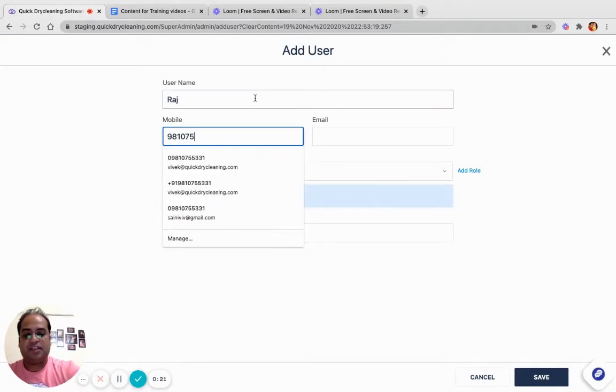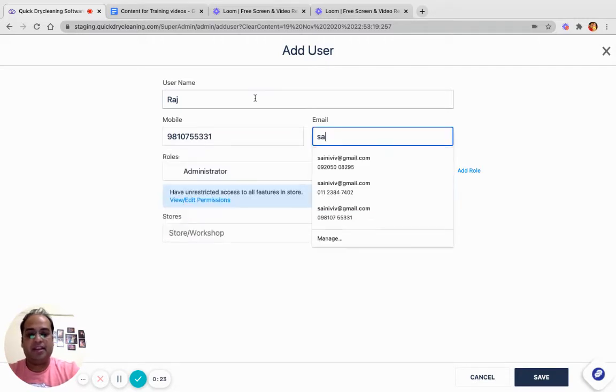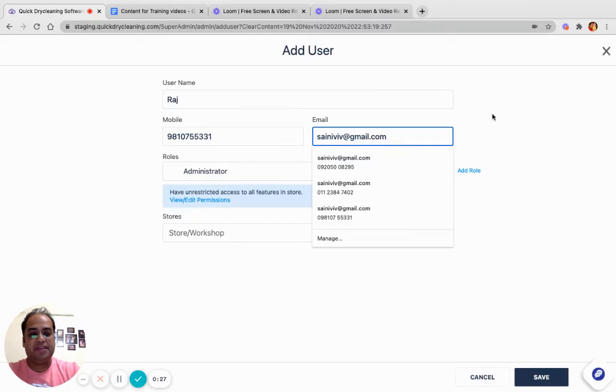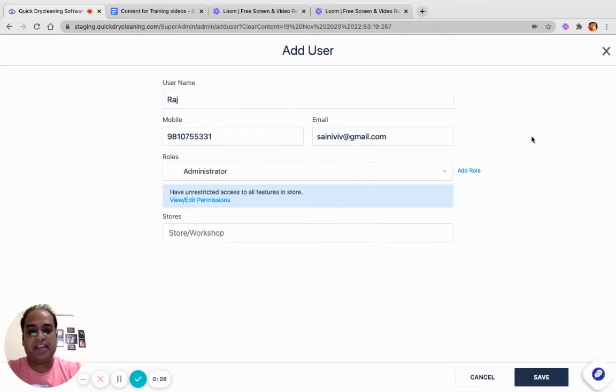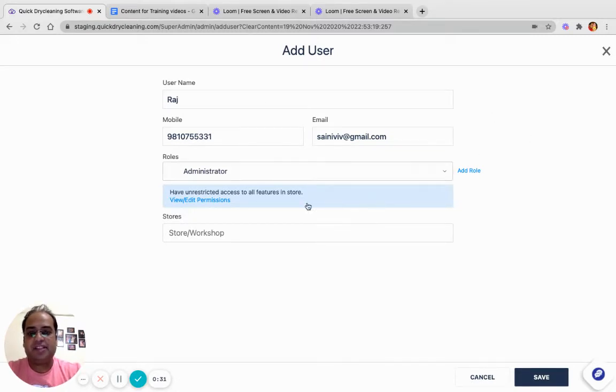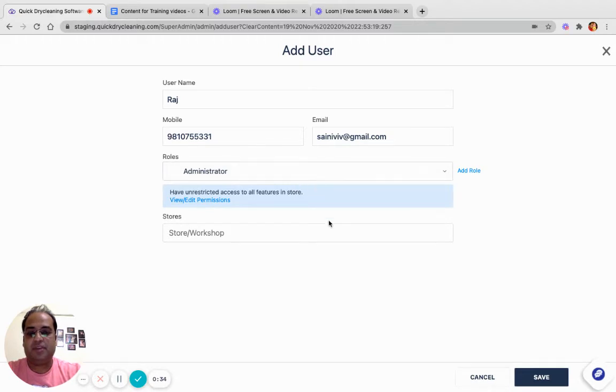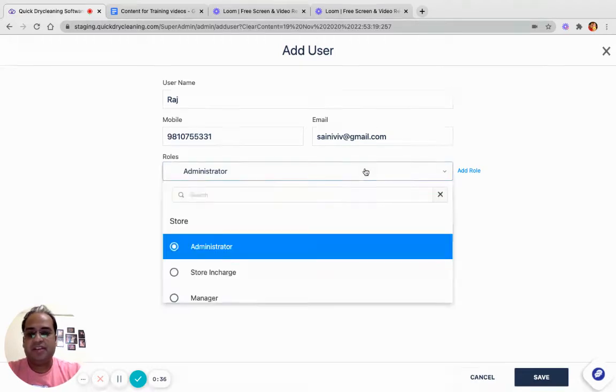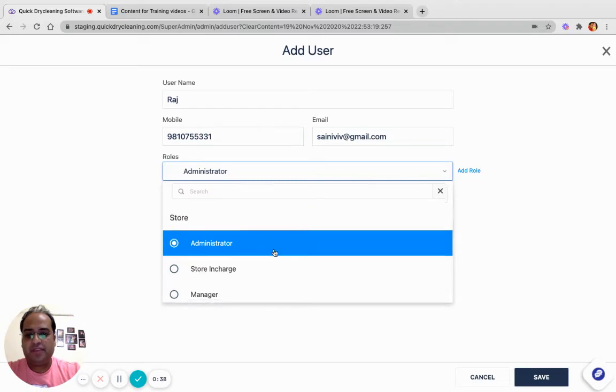Specify the telephone number and email ID. This telephone number and email ID will be used to send an activation link. Unless a user is activated, he or she would not be able to log in. Now please choose a role.